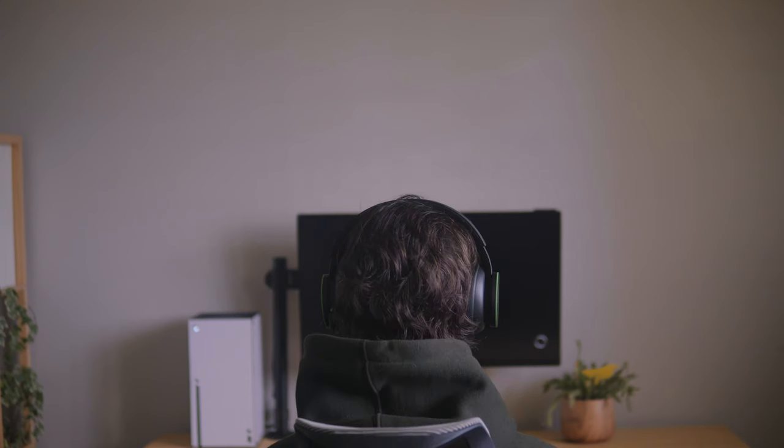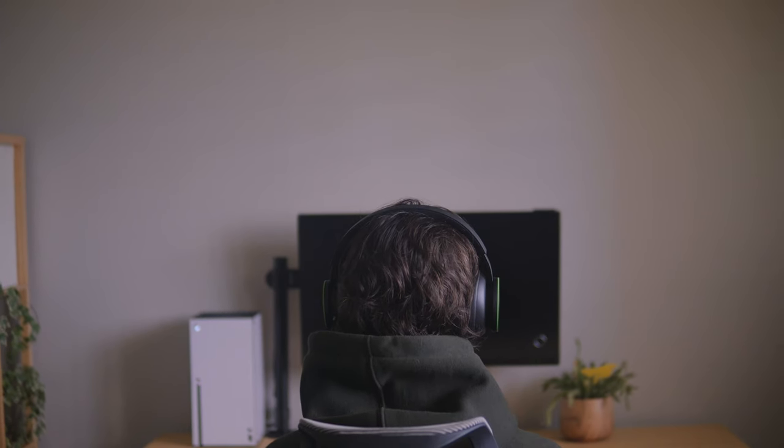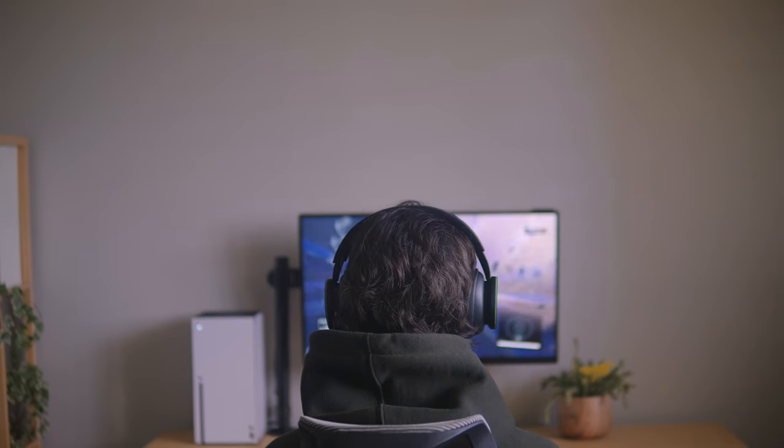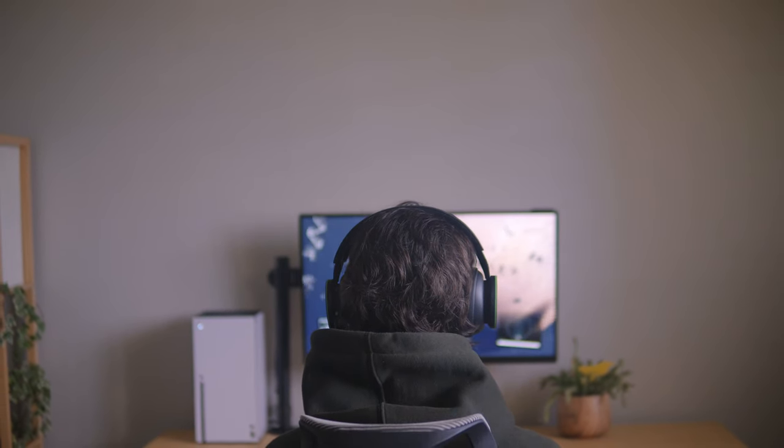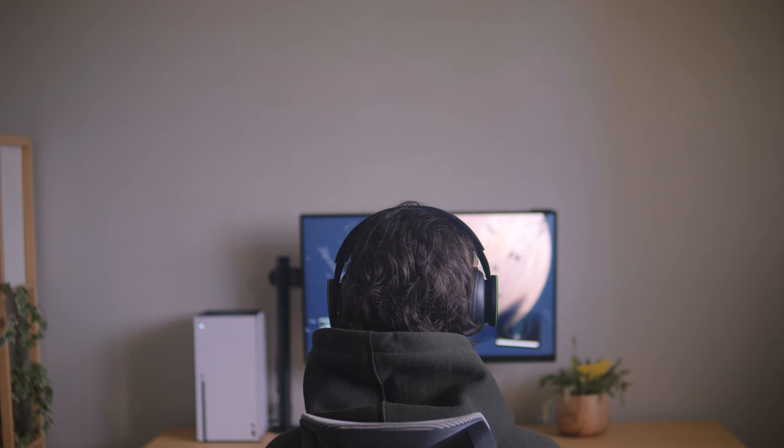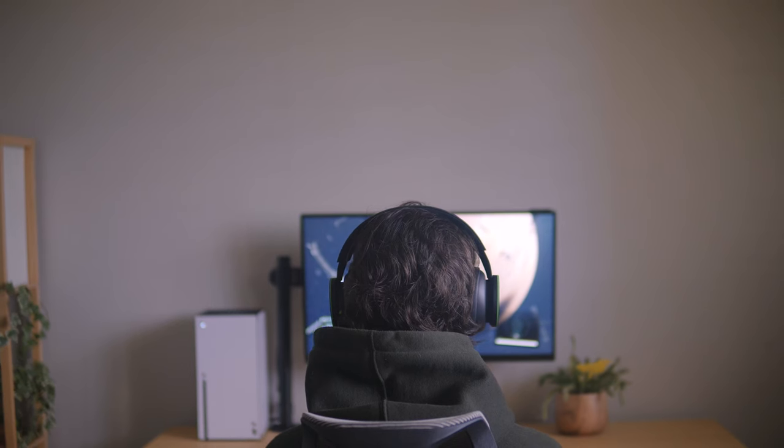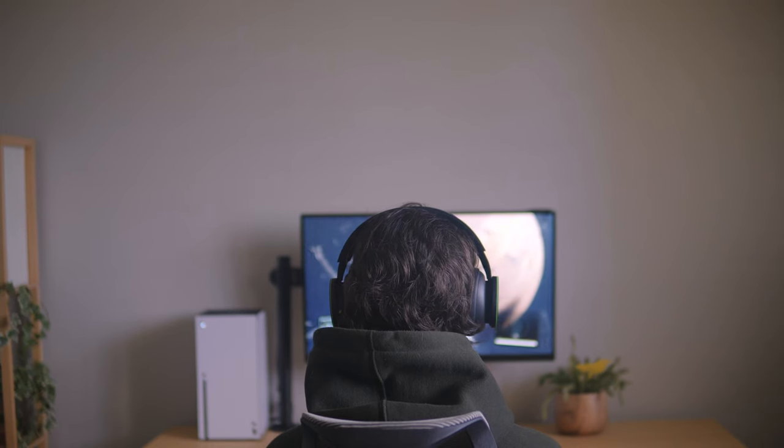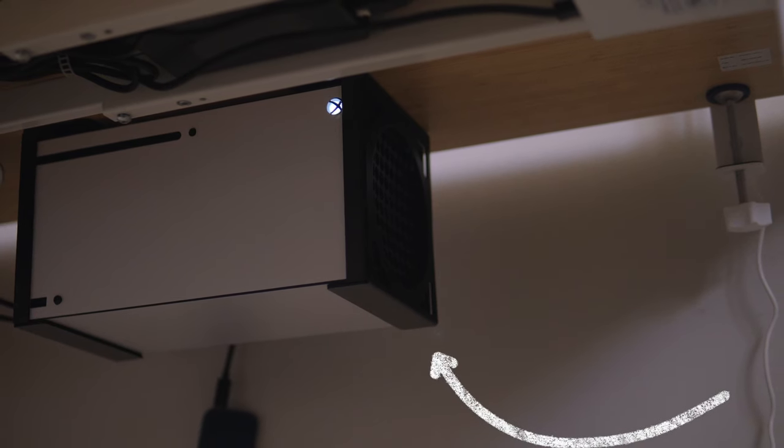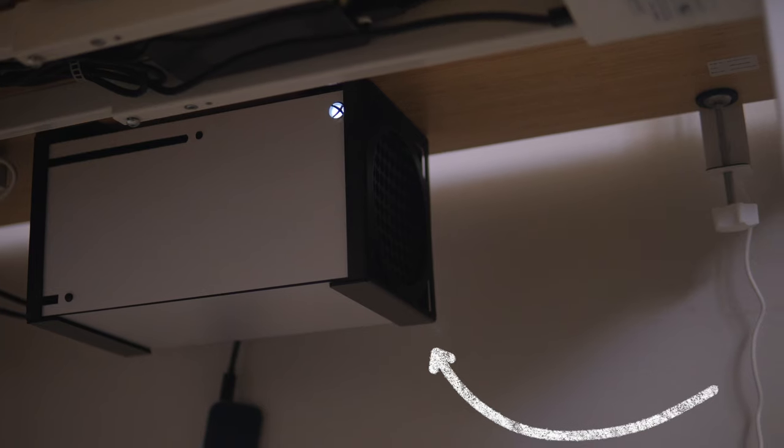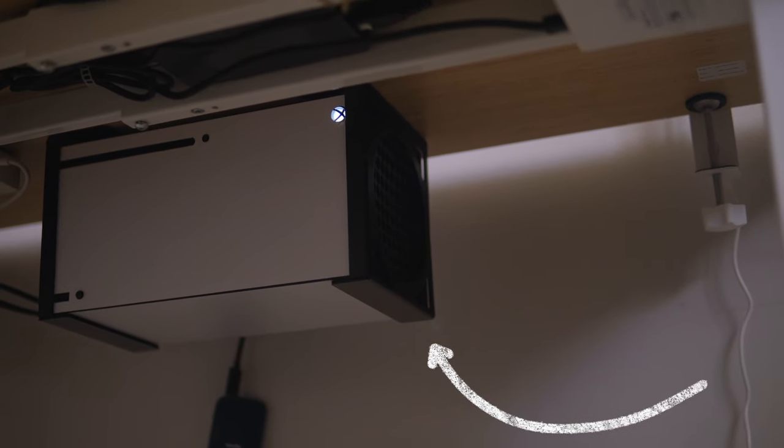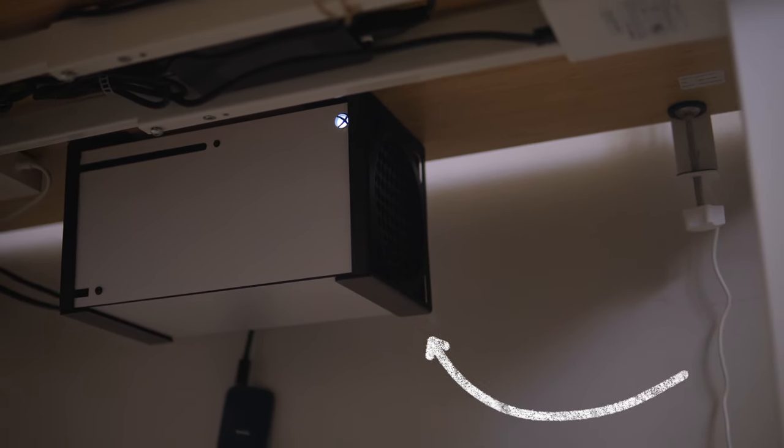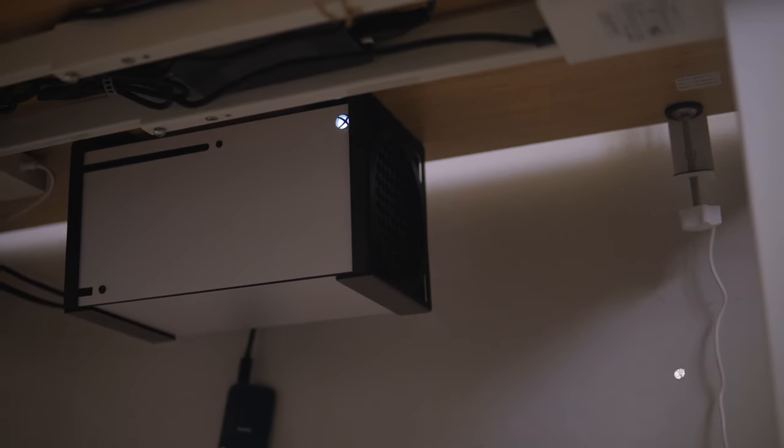You may have noticed in some of my older videos I've had it on top of my desk, but I've always wanted to have it mounted just to optimize desk space and make it look a little cleaner. So right now it's mounted underneath with this metal mount that I found on Amazon. Just a heads up if you are thinking about getting this, it does require you to drill into your desk, so be warned.